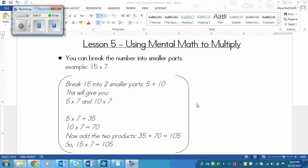So the first method that you can use is you can break the number into smaller parts. The number in this case being the two-digit number. So in this case of the example here, we've got 15 times 7.